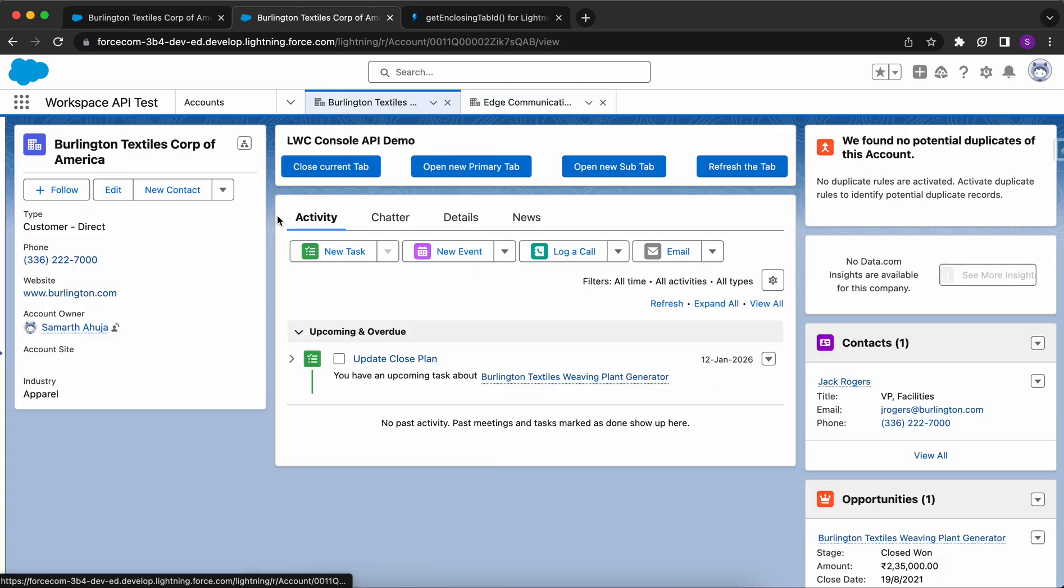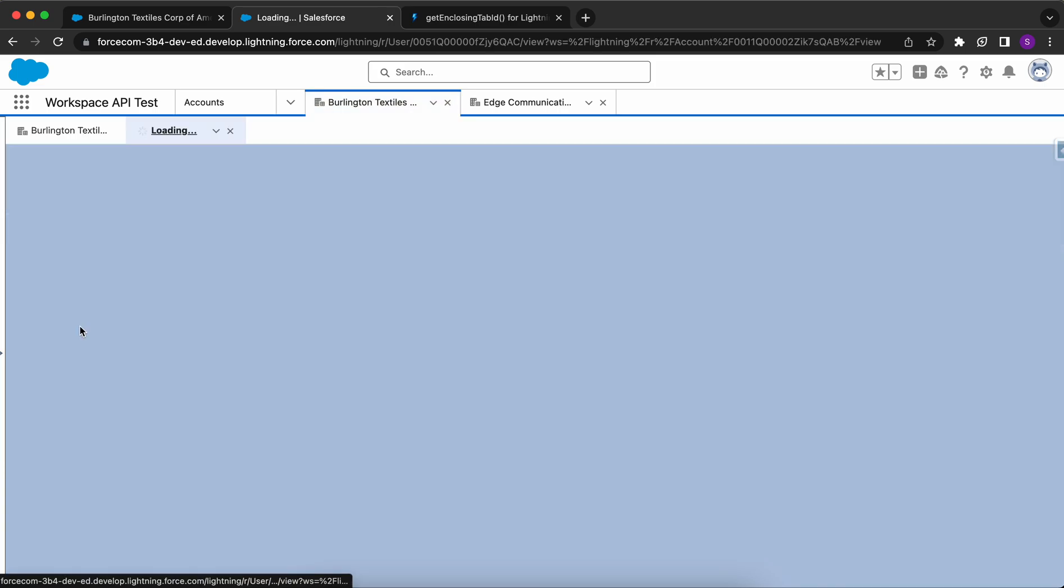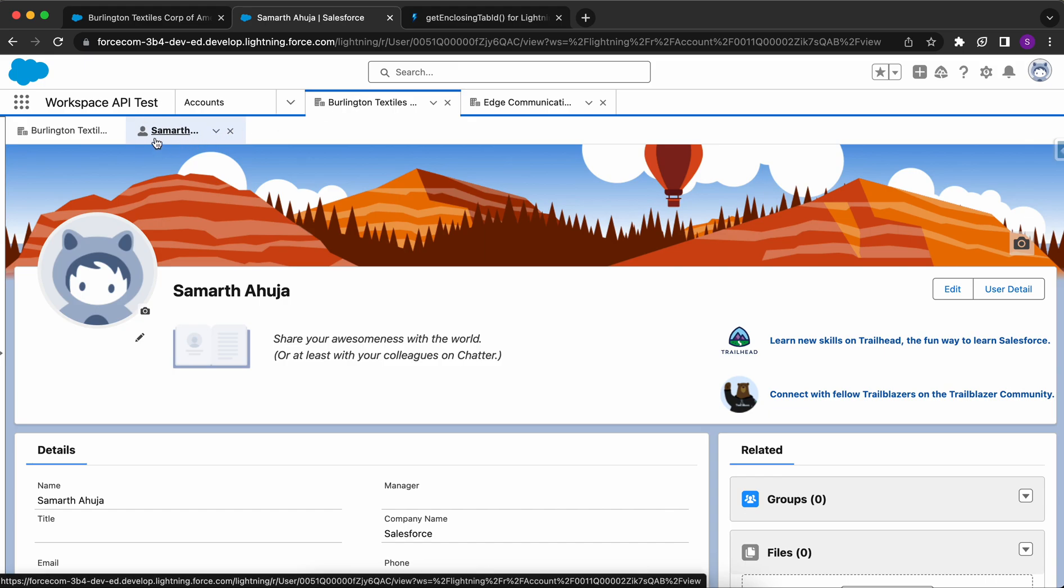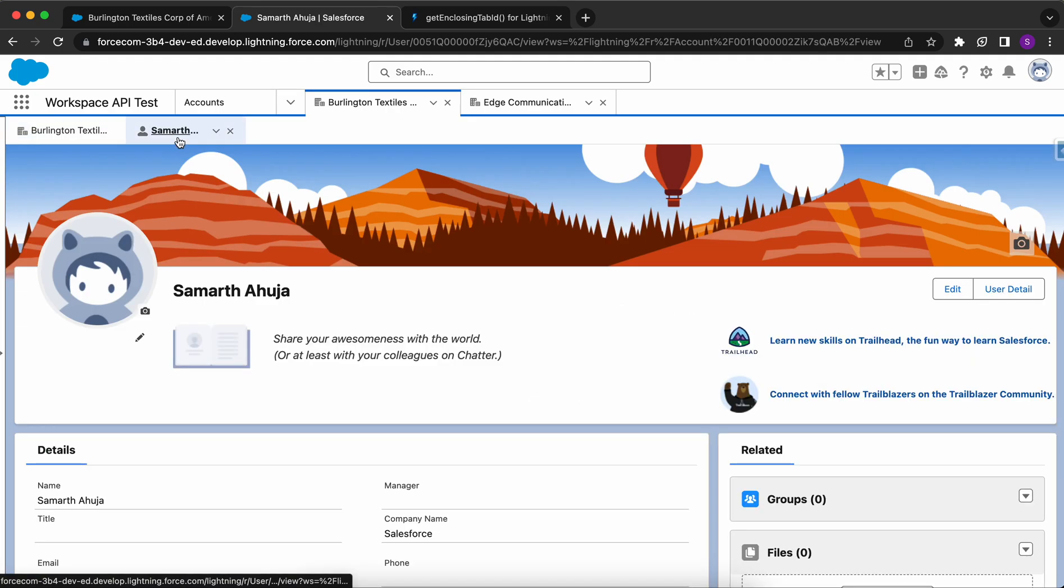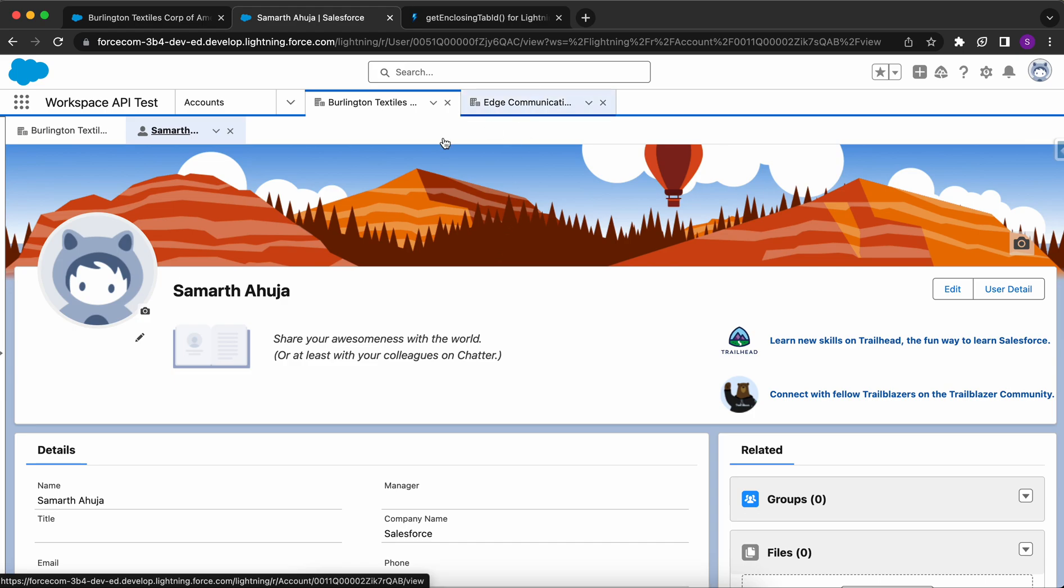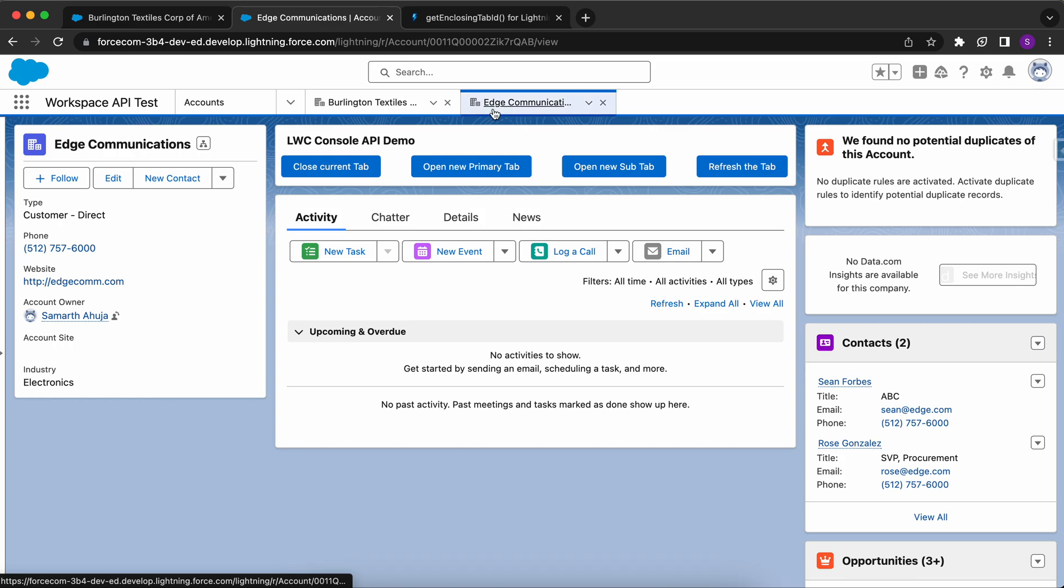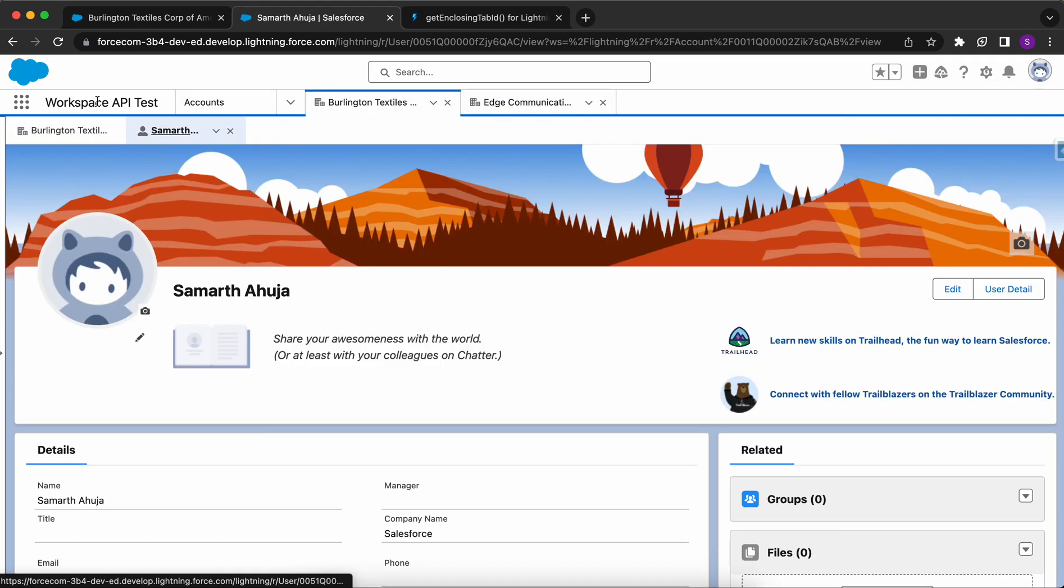Now we have another concept of a Sub-Tab. Let me open another record. Now you can see within this tab, we have another tab. So this would be called as the Sub-Tab and this would be called as the Primary tab. Within the Primary tab, we can have as many Sub-Tabs. With this Tabs feature, it makes it really easy for Sales and Service Agents to increase their productivity. With different tabs open, they can click on any screen and navigate to it faster.